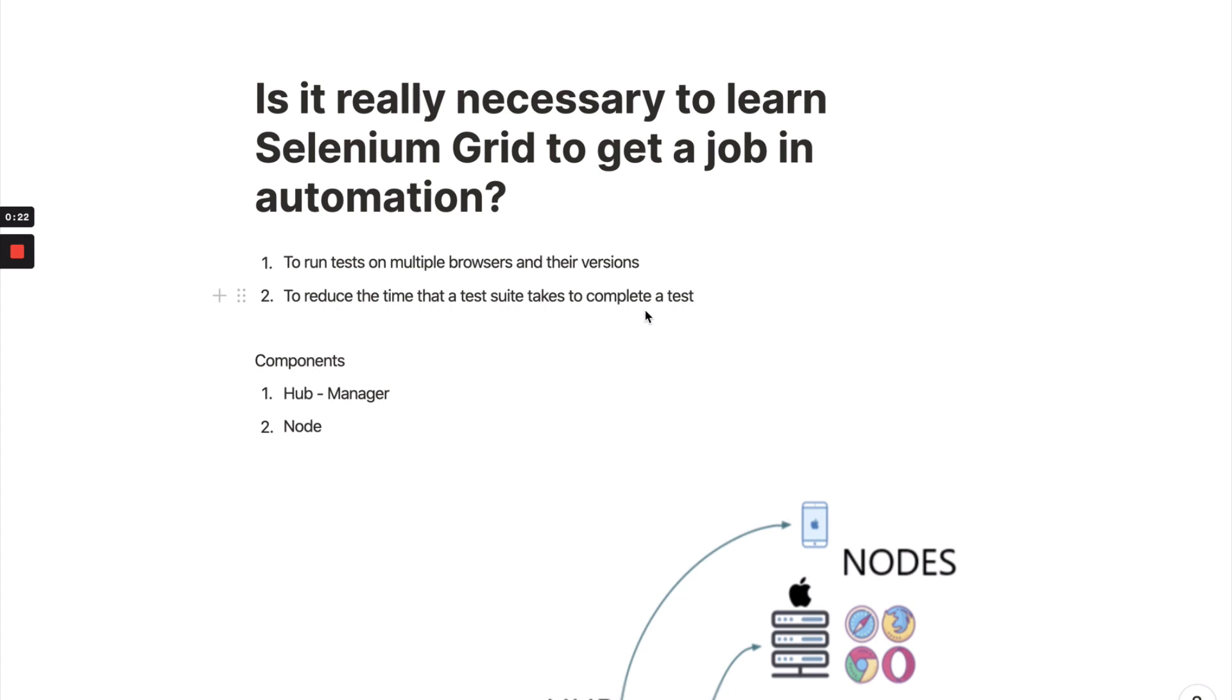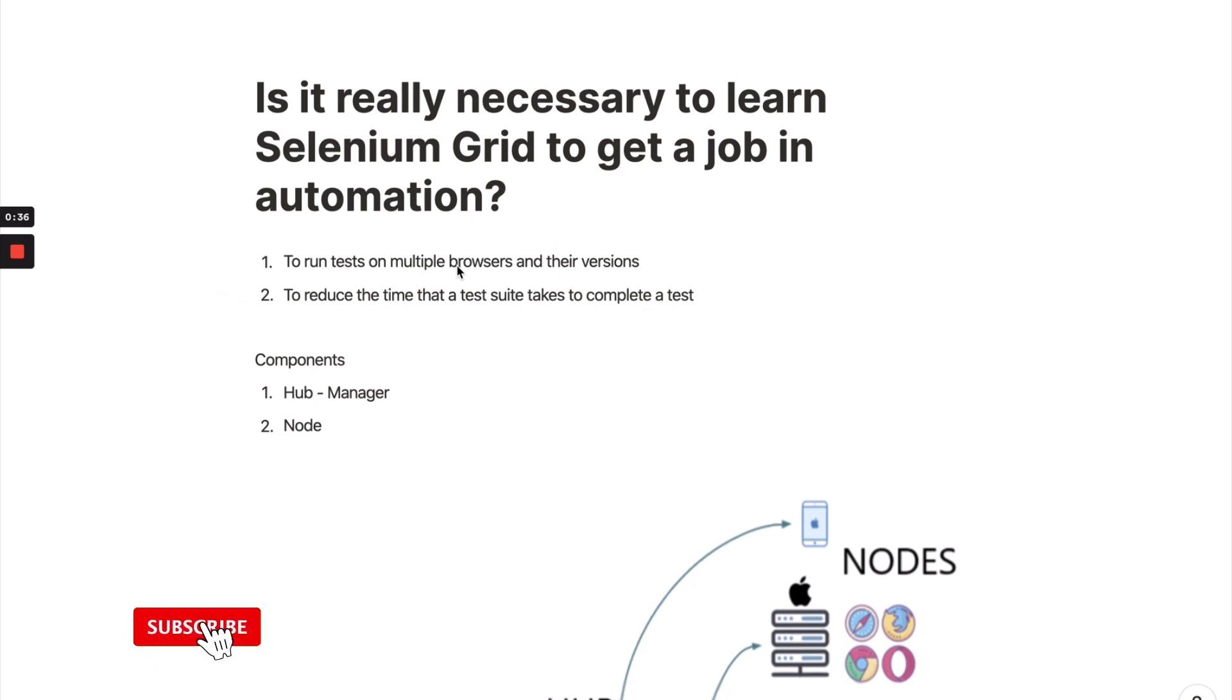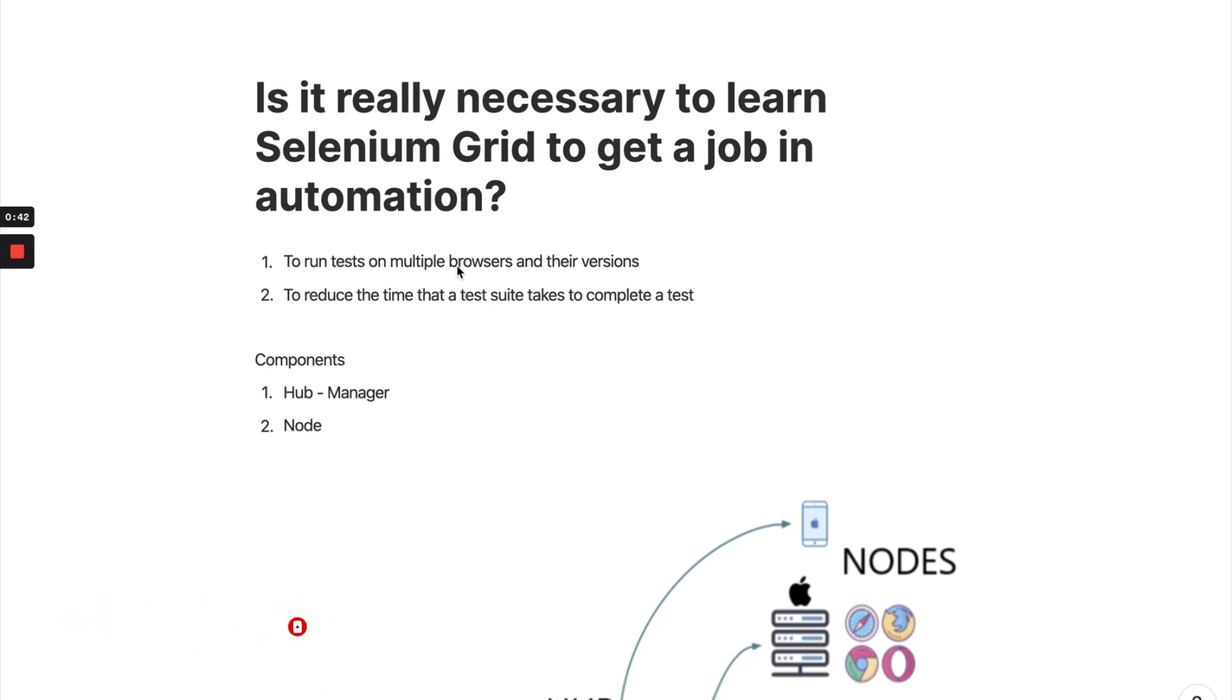If you're excited, let's get started. First of all, let me give you a brief introduction about Selenium Grid in a couple of minutes so you get the point of what we're discussing. Selenium Grid is basically used to run multiple browsers. If you want to test your Selenium test cases on multiple browsers and multiple versions of browsers, you can do that by using Selenium Grid.